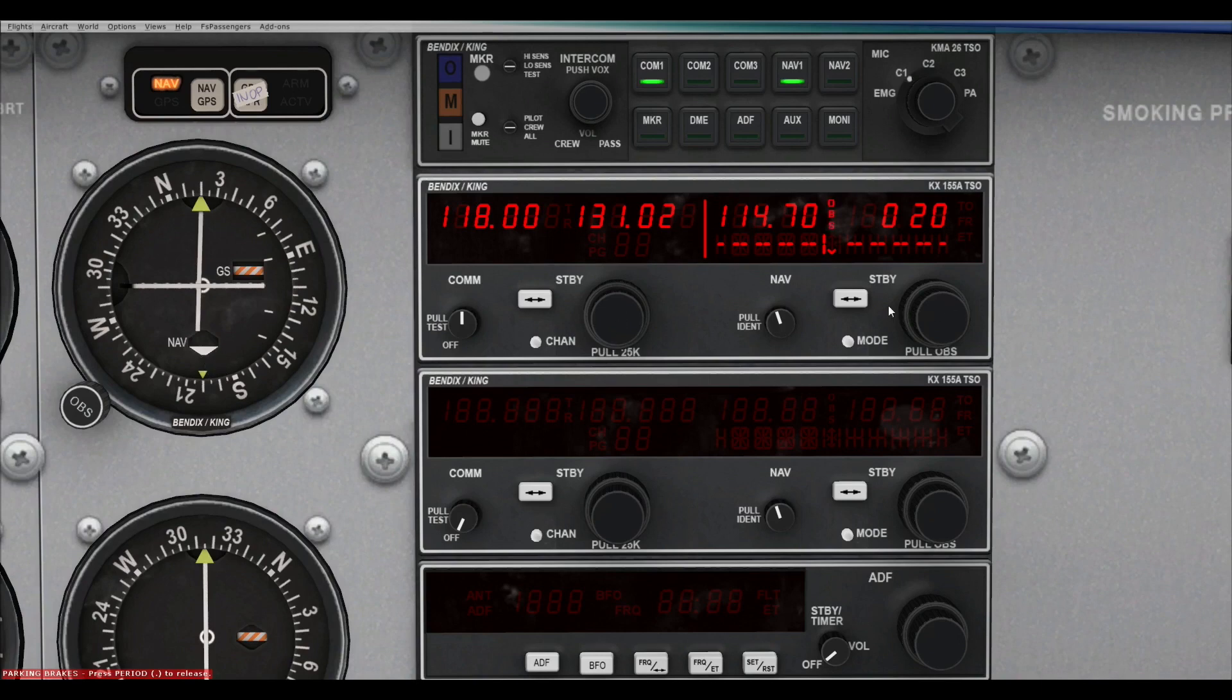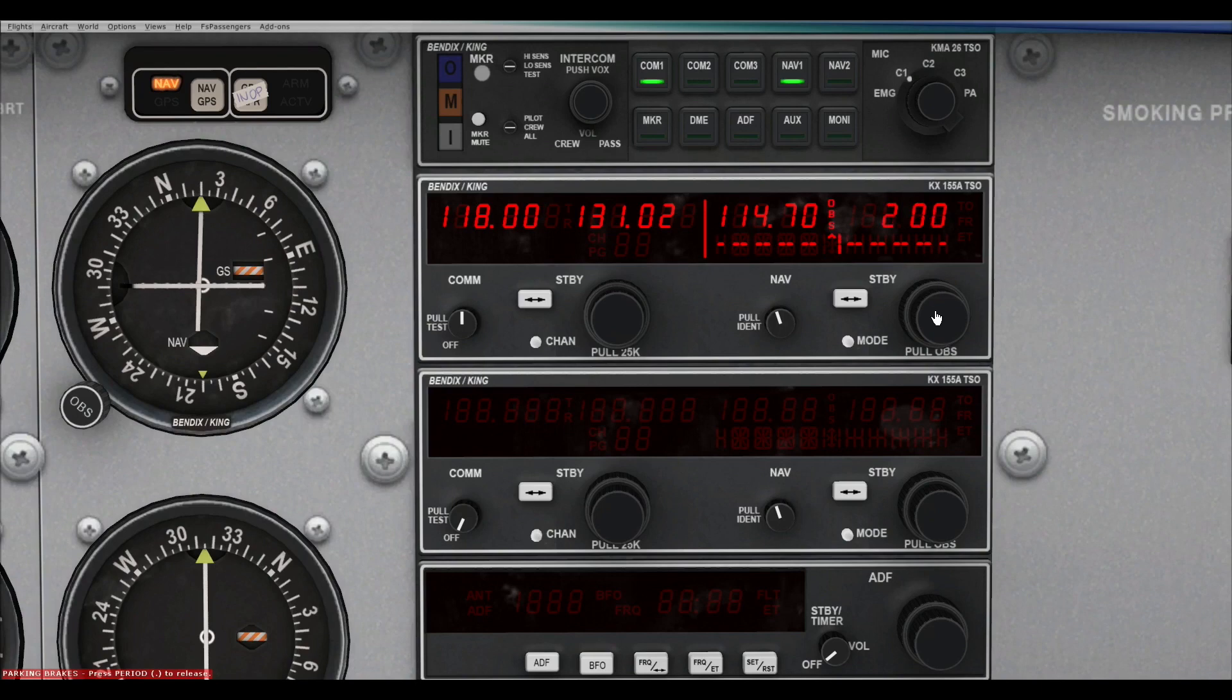And as you see, this is the from radial because it's got that arrow pointing down. If you want to do the to radial, you can see this arrow, this is the from because it's pointing downwards. So when to radial is going to be zero, sorry, two, two, zero, two, zero, zero. There you go. And you see that arrow points up now. Okay. And that shows that you're going towards the VOR and not away from it. Okay. So that's a handy little bit.